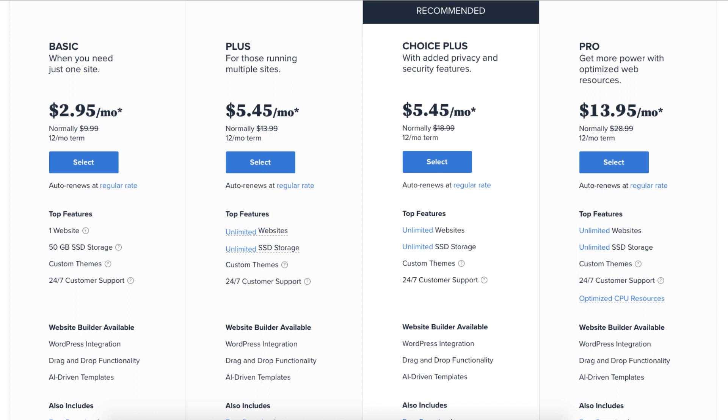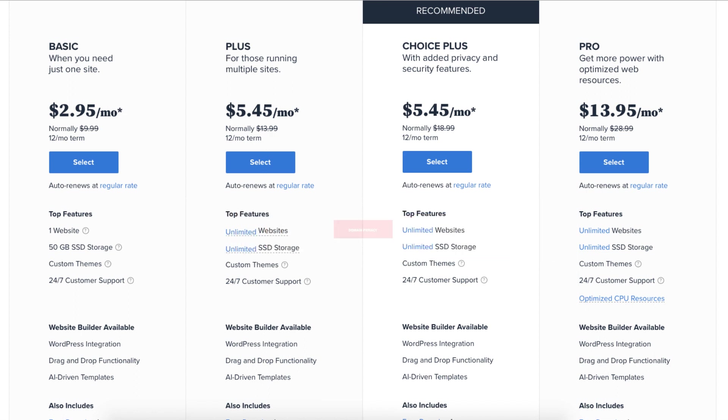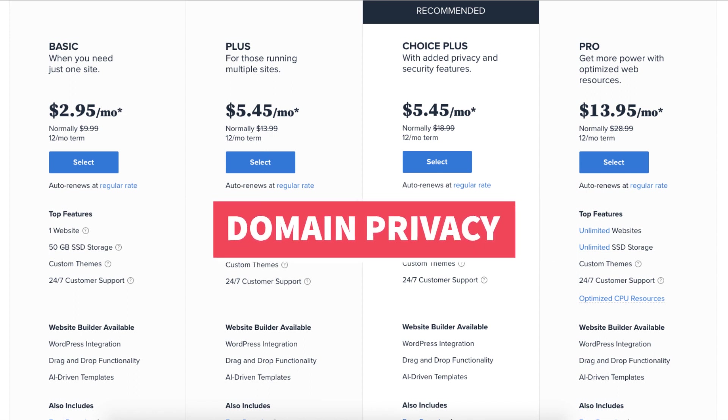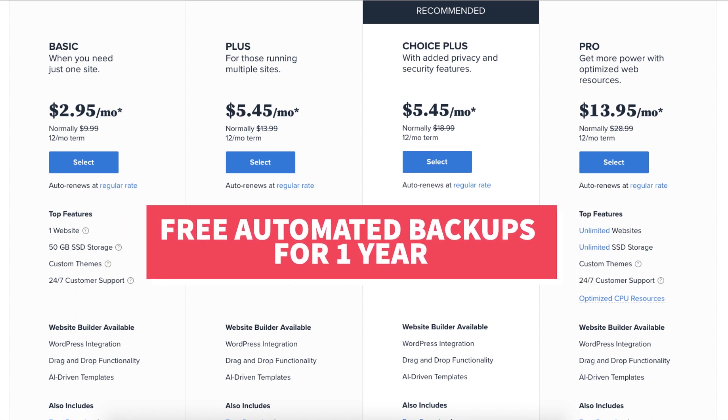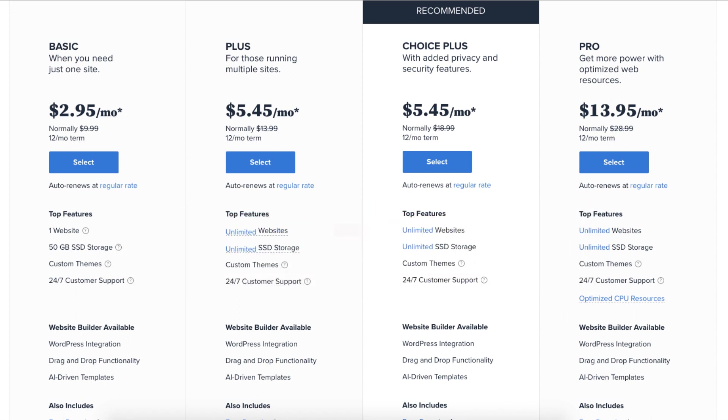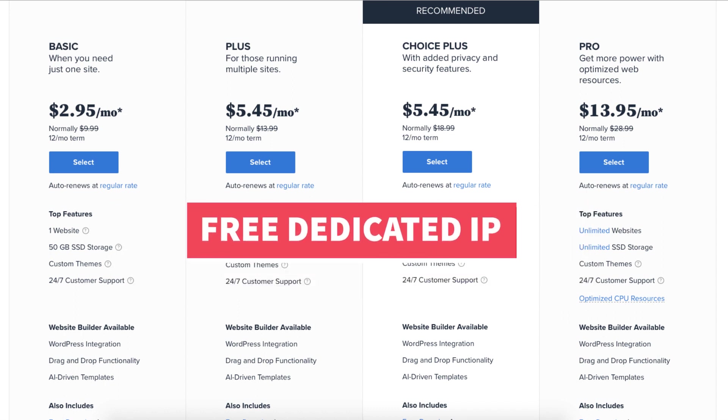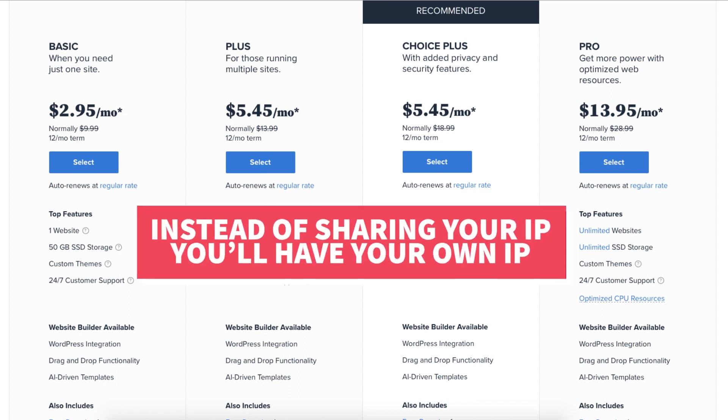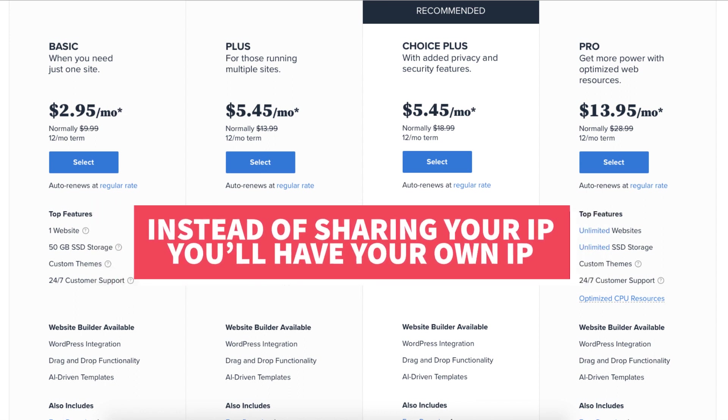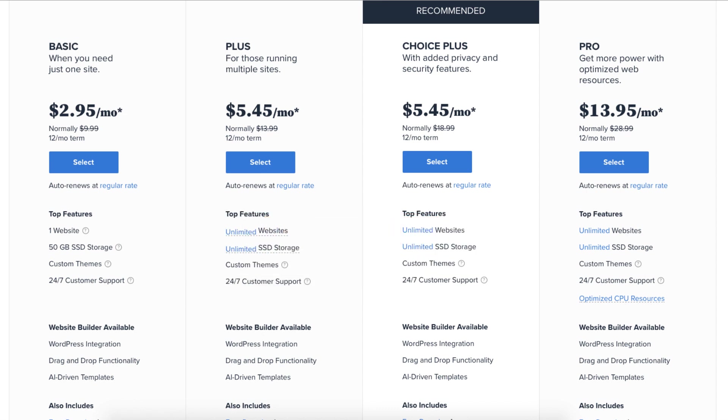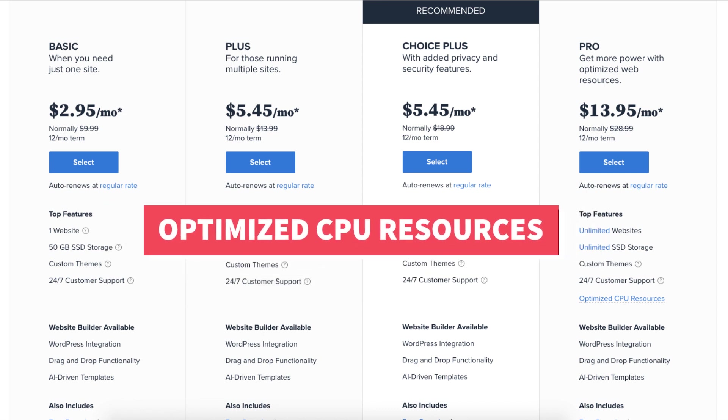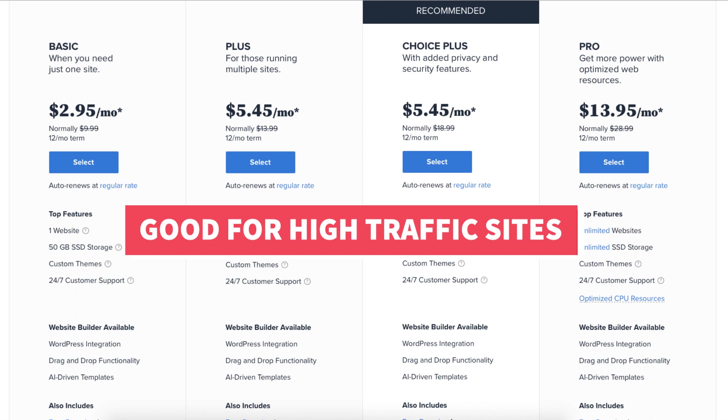The Pro plan comes with unlimited websites and includes domain privacy, free automated backups for a year, and includes a free dedicated IP. With a dedicated IP instead of your site sharing the same IP address with others you'll have your own IP. The Pro plan also comes with optimized CPU resources which is good for high traffic sites.